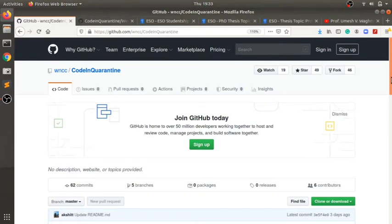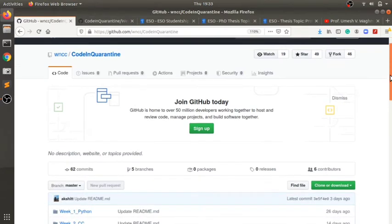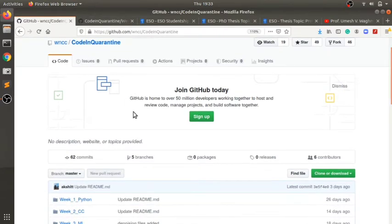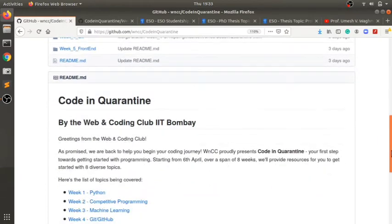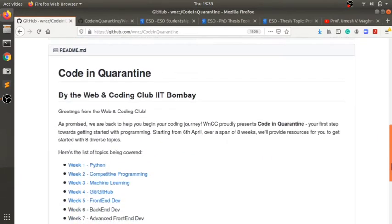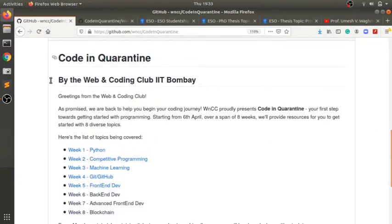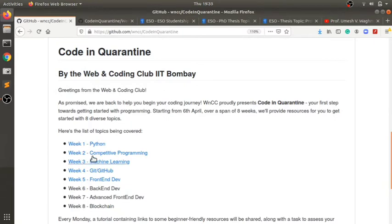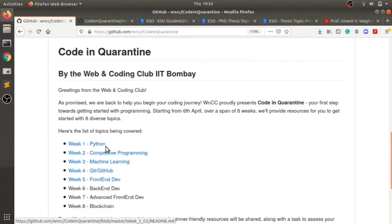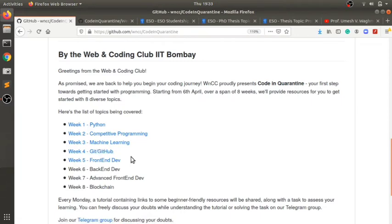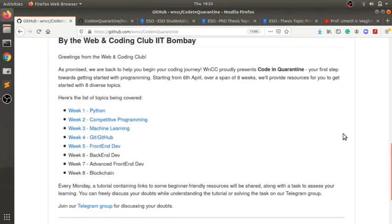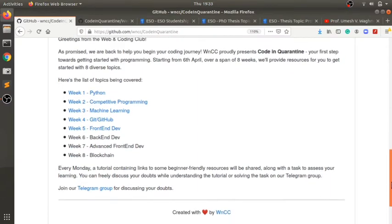This is the introduction note by the club. As you can see, it's an eight-week tutorial which has already begun. They put up a tutorial each week. It starts with basic Python and these are the contents: competitive programming, machine learning, GitHub, front-end development, back-end development. You can also get into web development if you go through this, and blockchain. They also have their Telegram group link if you want to discuss your doubts.